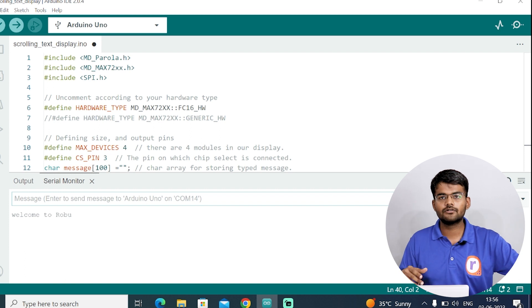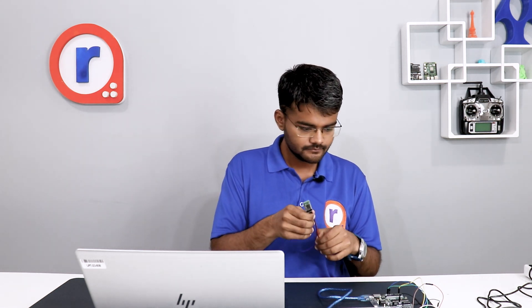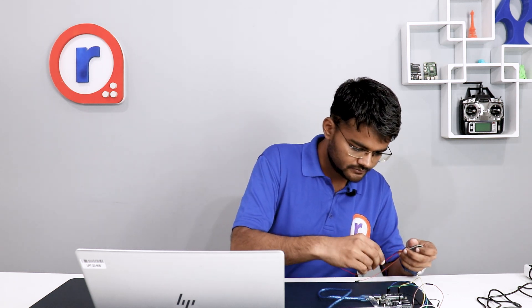In this way we saw how to send messages from a serial monitor to Arduino to display messages. Now let's see how to do it using Bluetooth module. Let's connect the Bluetooth module to the Arduino Uno board and send messages from our smartphone. This Bluetooth module is HC05. It has got 4 terminals. The state and enable we are not using. We are using VCC, Ground, TXD and RXD. VCC will go to 5 volts.